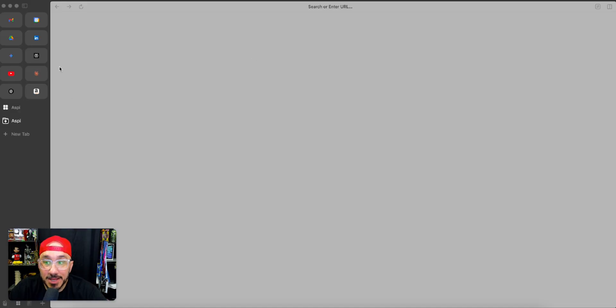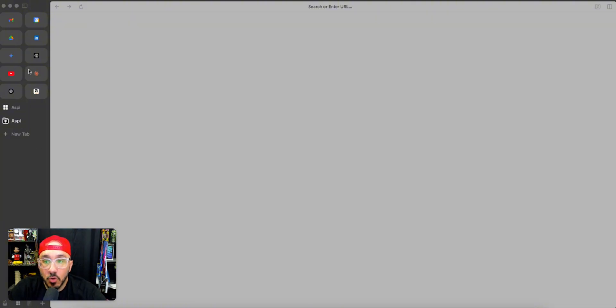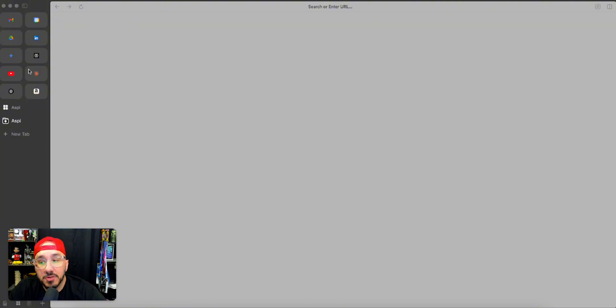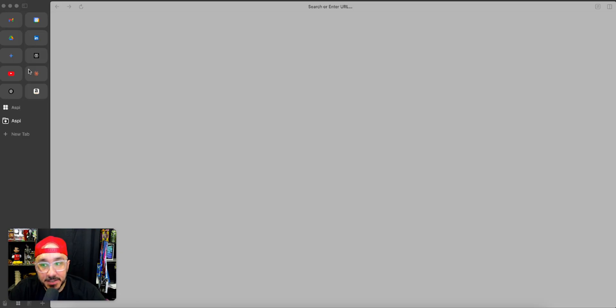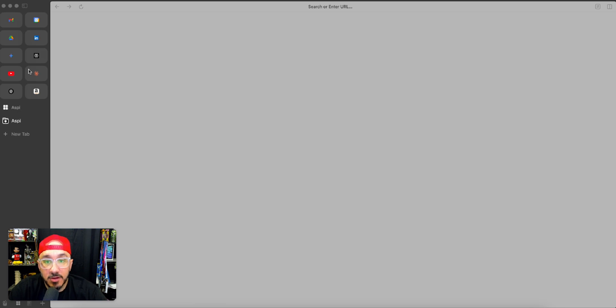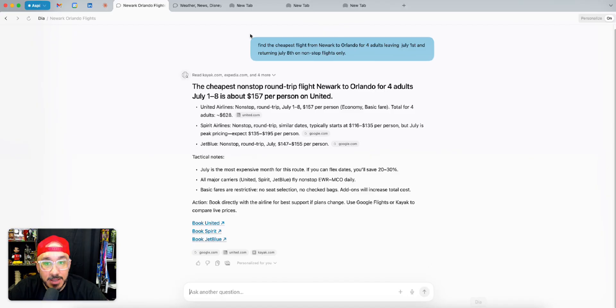Now, if it was like Arc, where I have vertical and the organization of it and all the customized features, that's a little bit of a different story. The UI of the browser would be the reason why I would use it more. Currently, Dia does not have that. It has a very Chrome style.